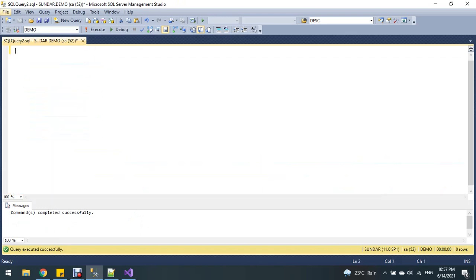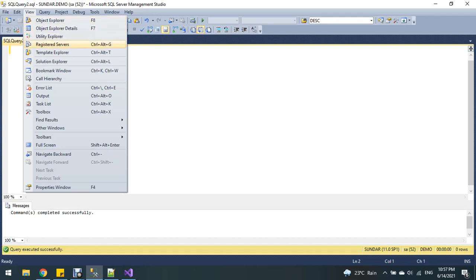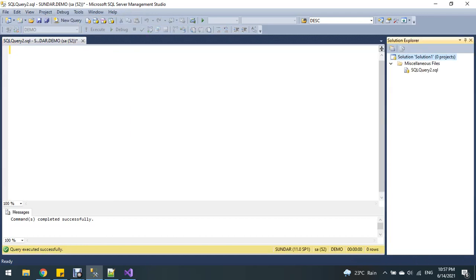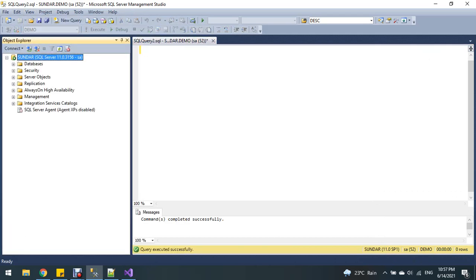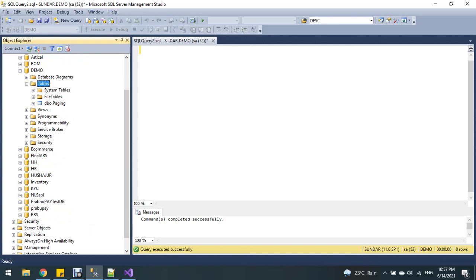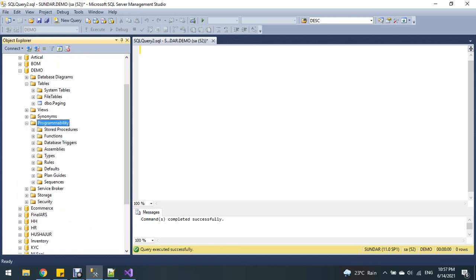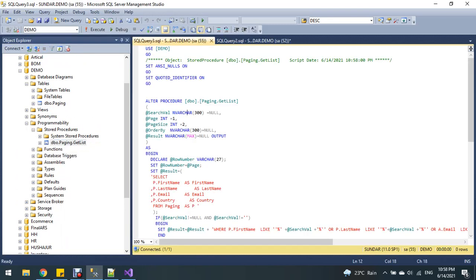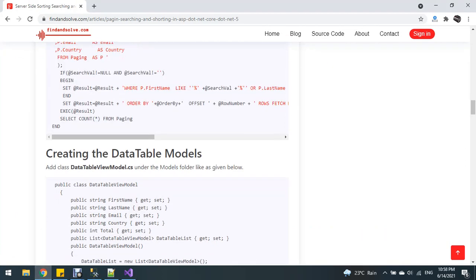You can see here the database name is 'demo', then the table name. The pagination stored procedure is stored under the demo database. Now I'm going to create the data table view model.